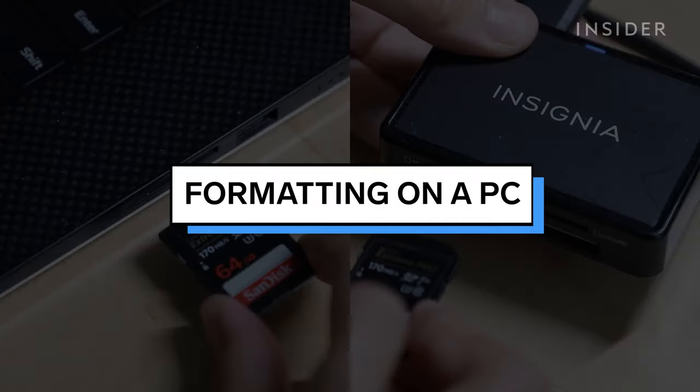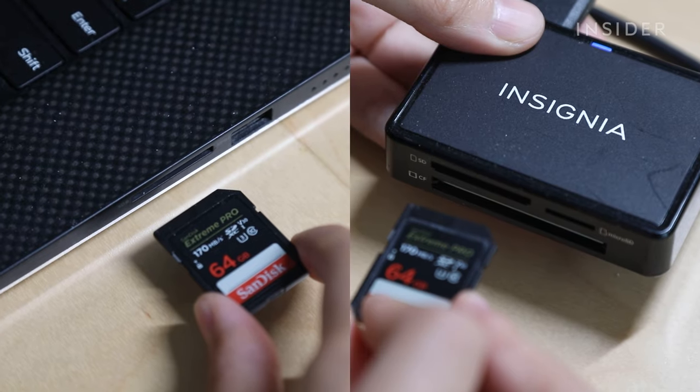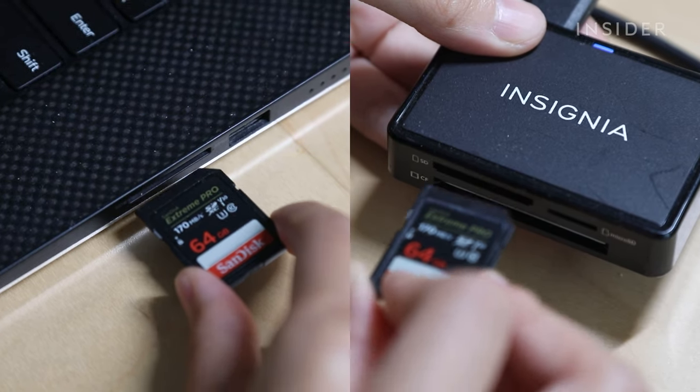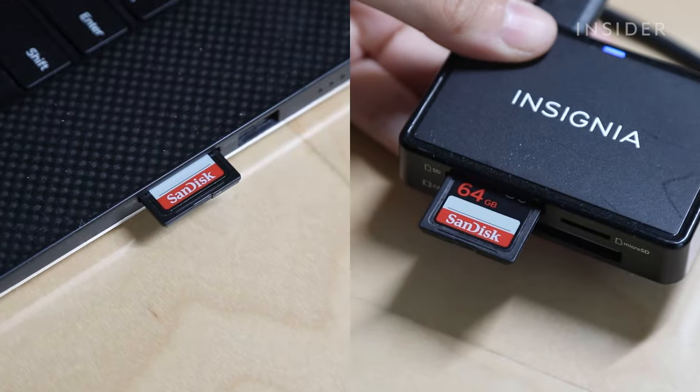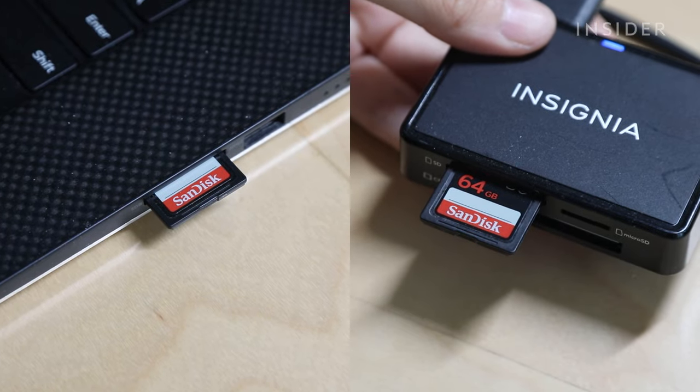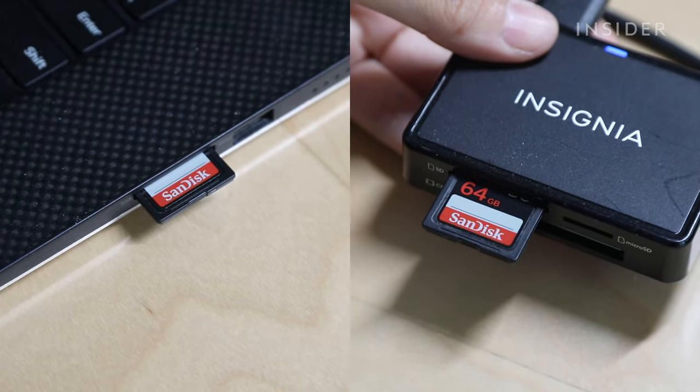To format an SD card on a Windows PC, first, insert your SD card into the computer's SD card reader or an external card reader.